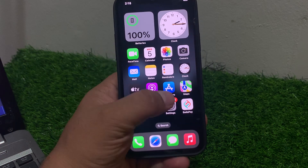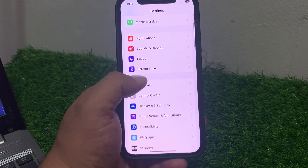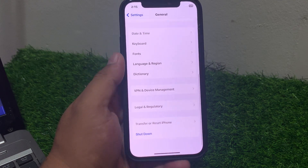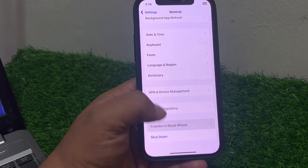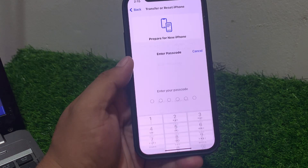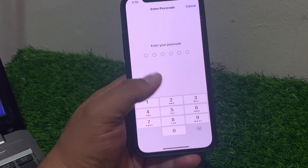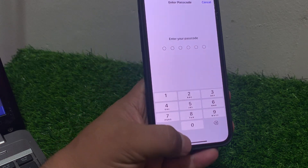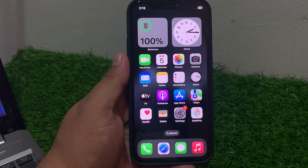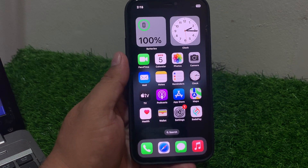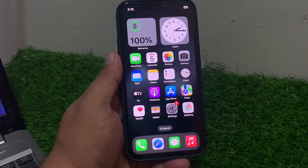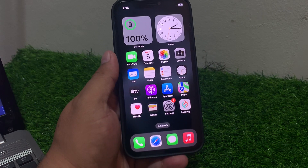Solution number five is reset network settings. Tap on Settings, tap on General, scroll up, tap on Transfer & Reset, then tap on Reset Network Settings. Enter your iPhone password to confirm and reset your network settings to fix the problem.